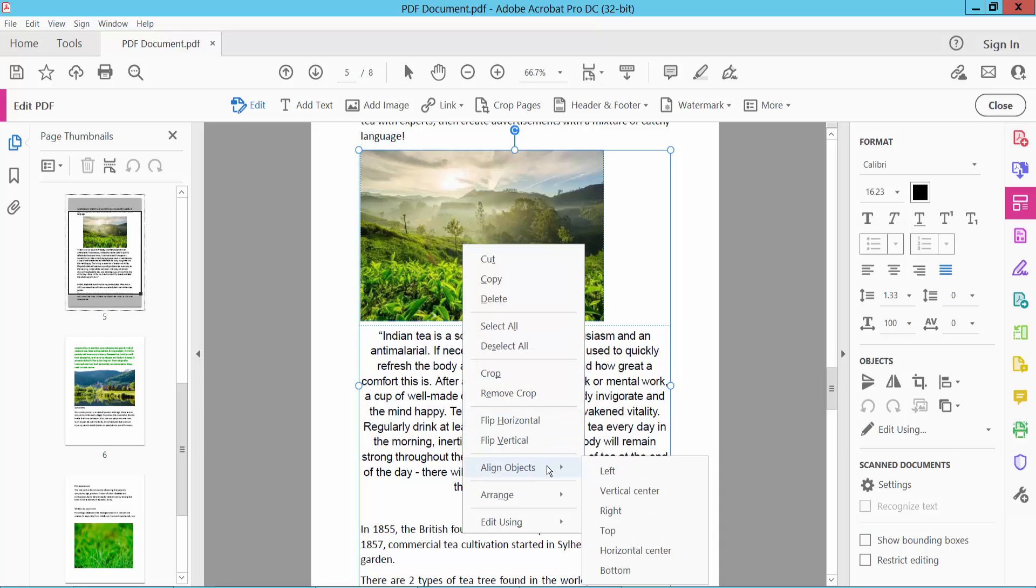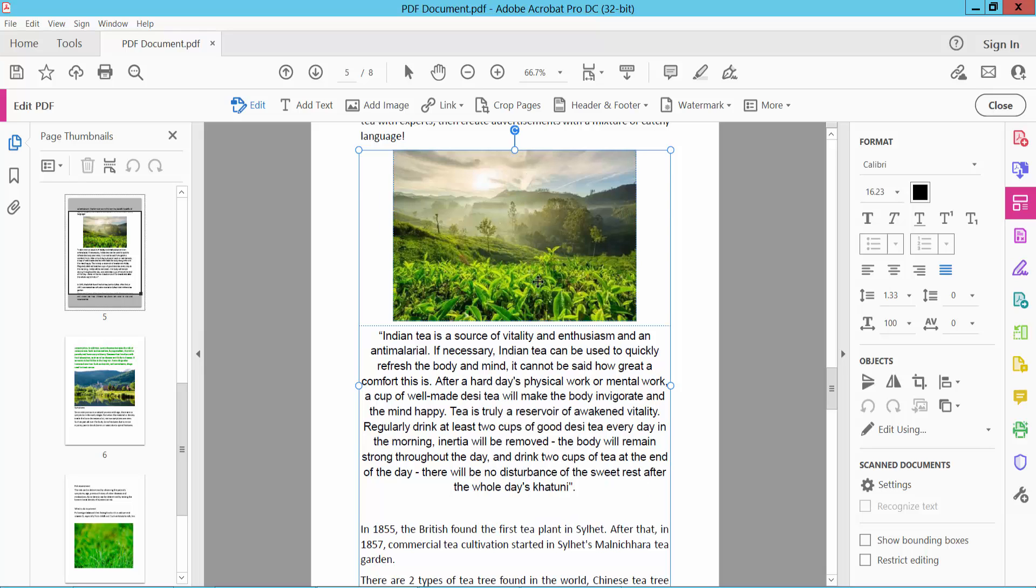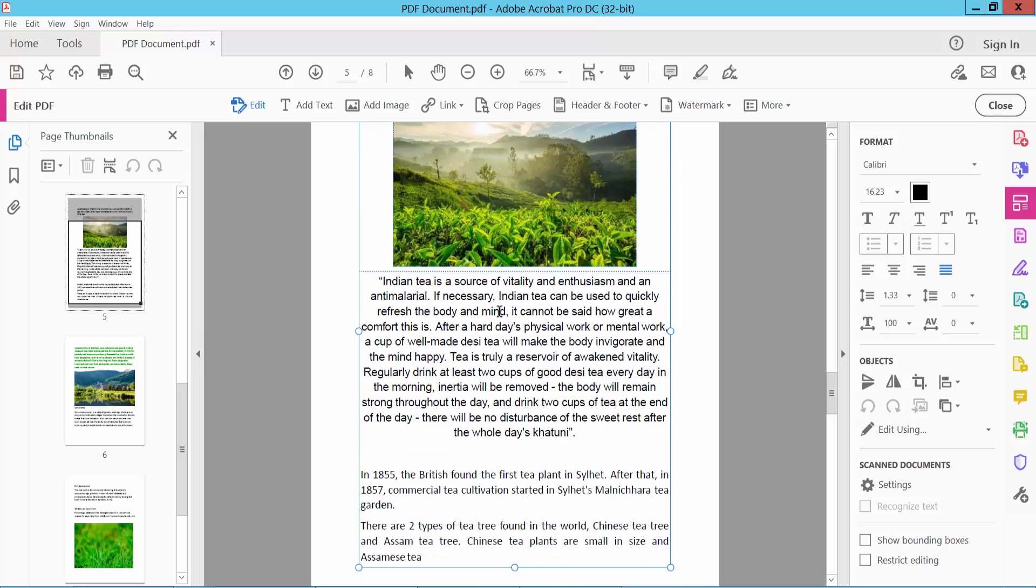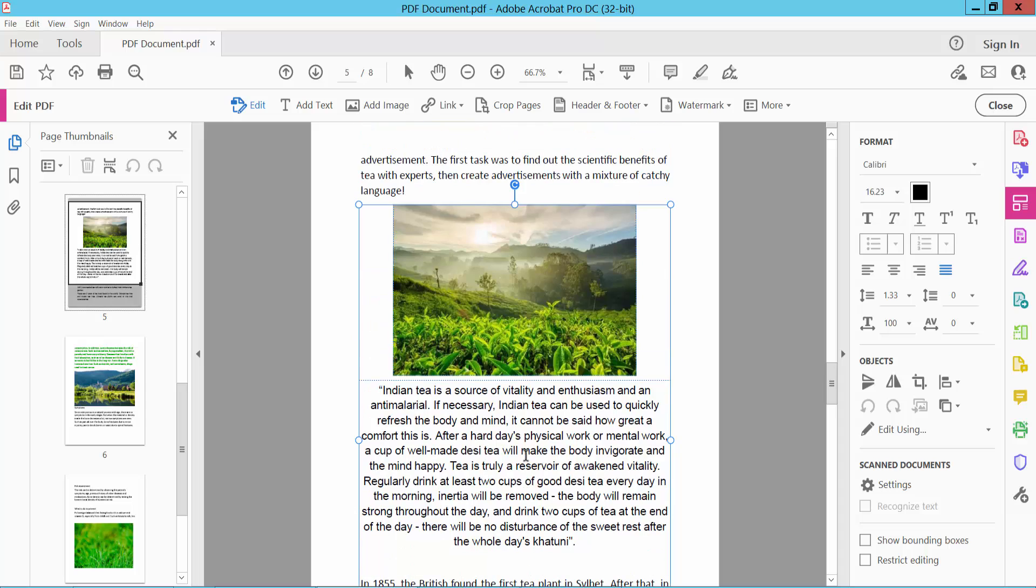Here you will find vertical center. See, this is vertical center for this text.